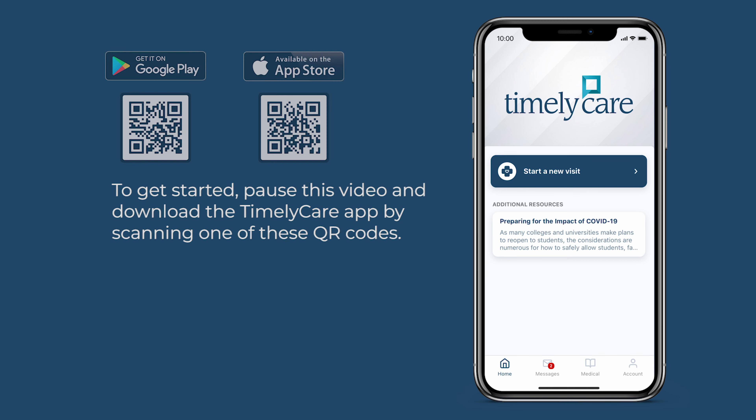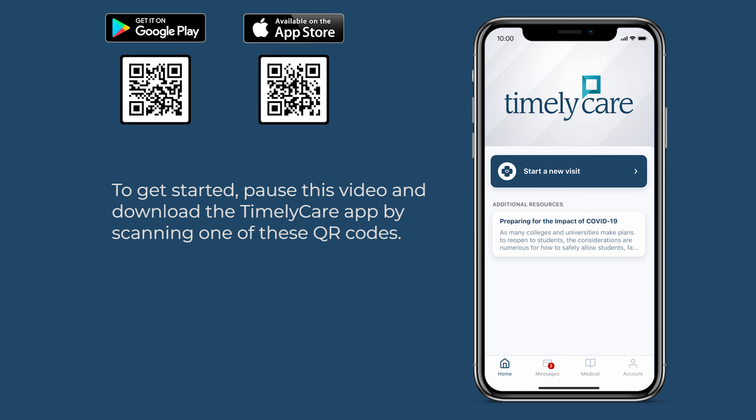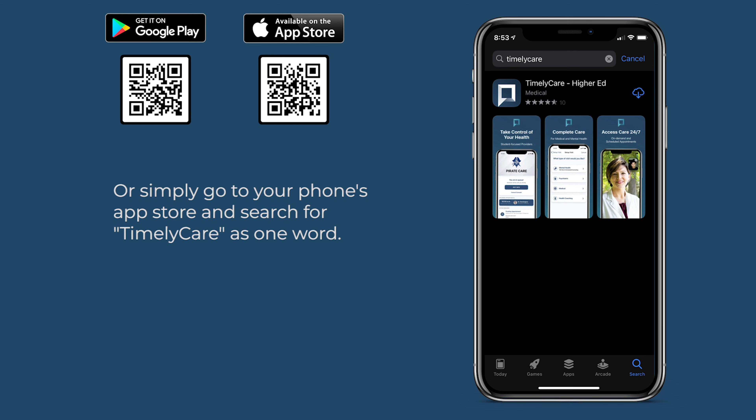To get started, pause this video and download the TimelyCare app by scanning one of these QR codes. Or simply go to your phone's app store and search for TimelyCare as one word.